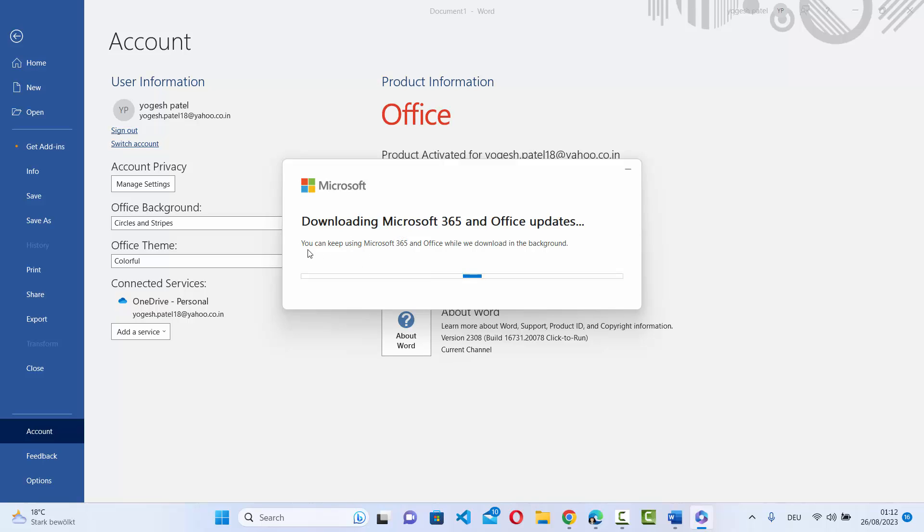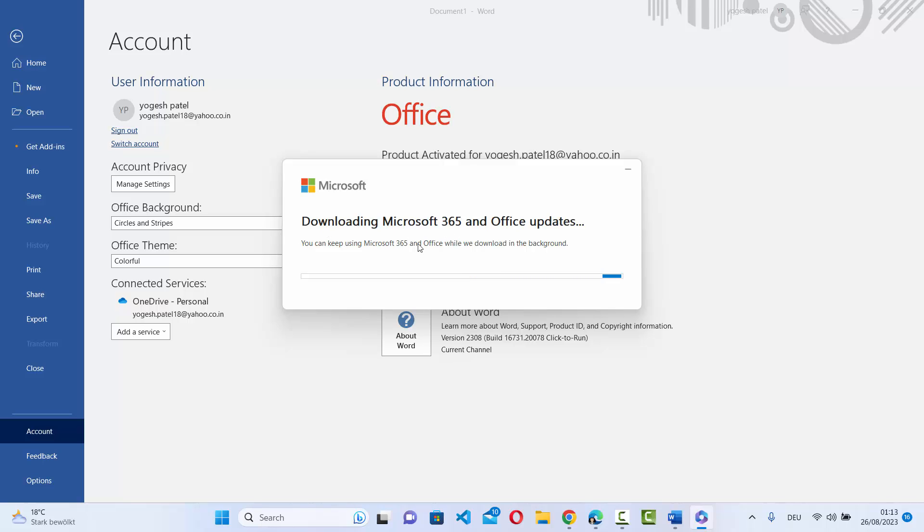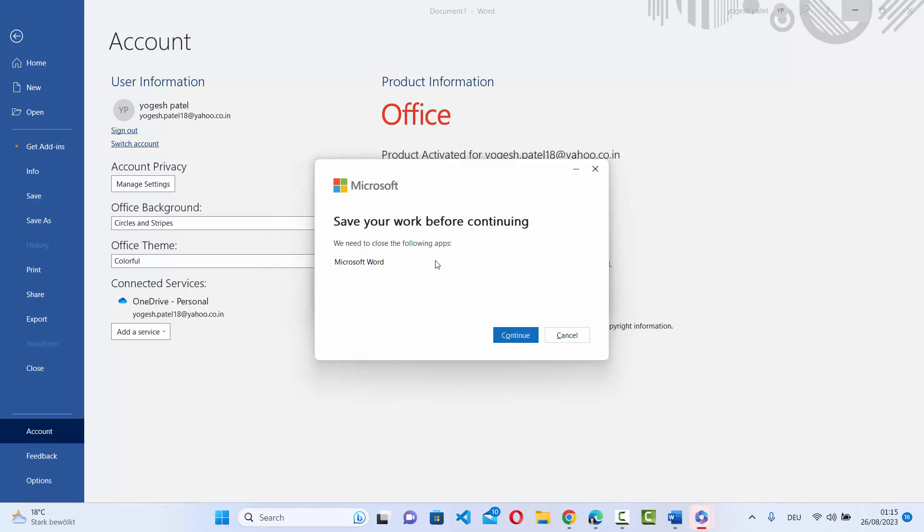You can see it says you can keep using Microsoft Office 365 and Office, and I can also see it's downloading the new updates. So I will just wait for the updates to finish.